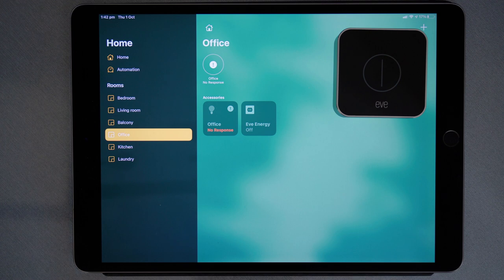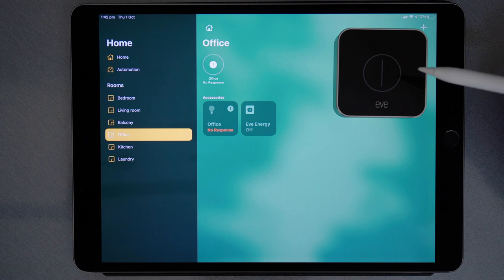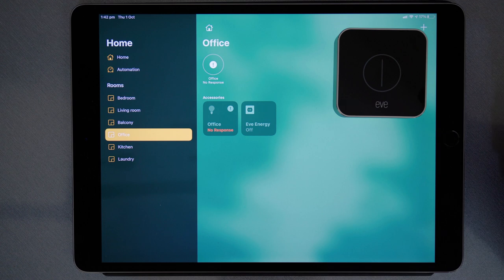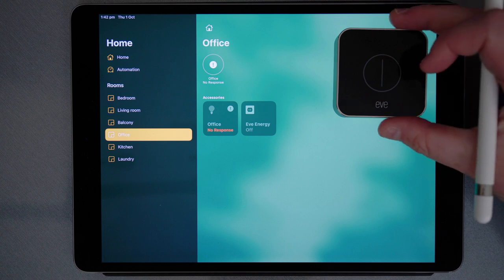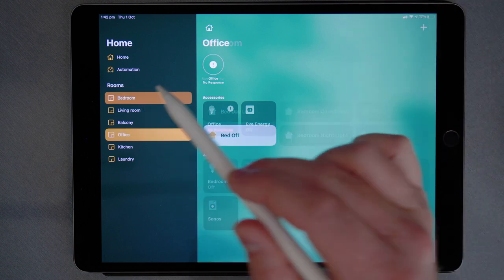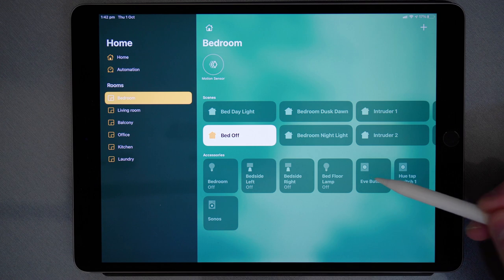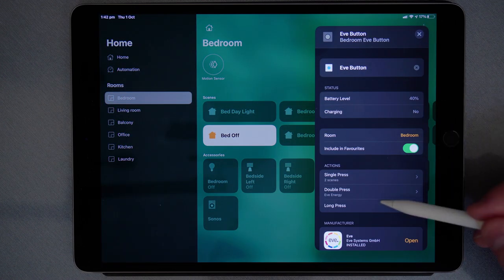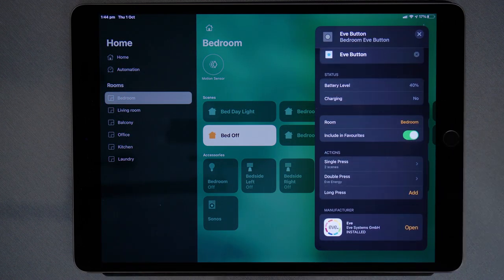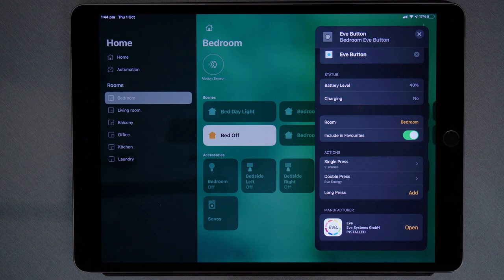So now effectively I've got four scene controls with the Eve button, but I'm only using the single press and the double press. I now can go back to the bedroom, choose the Eve button, and I can do the same again for the long press. So it's up to you how you want to program it. But using shortcuts is how you effectively double the amount of functions you can get out of the Eve button.